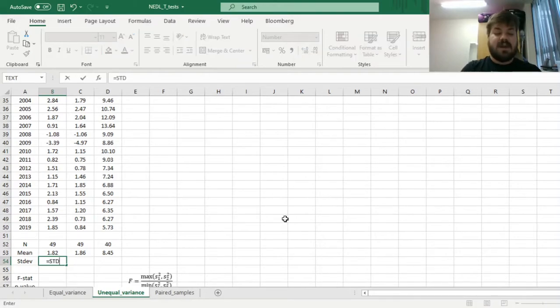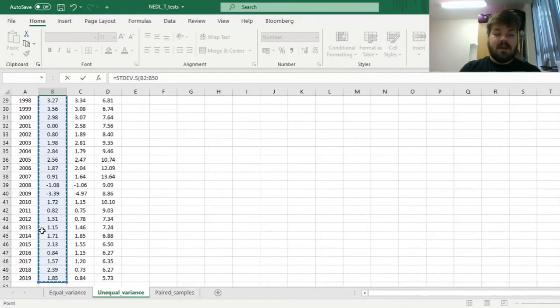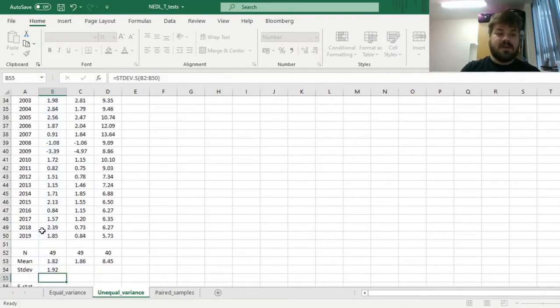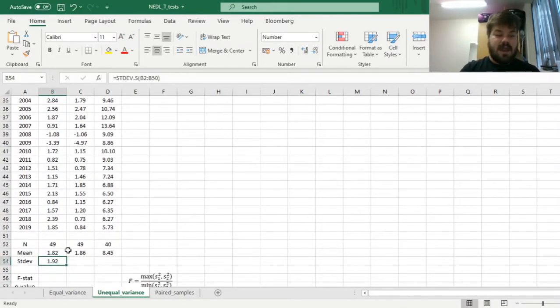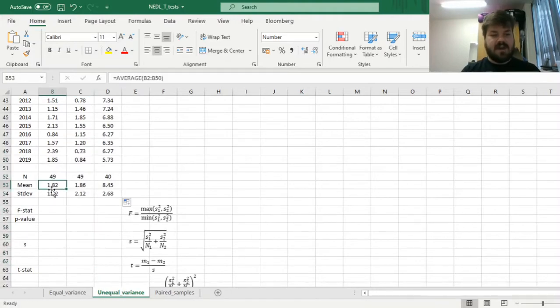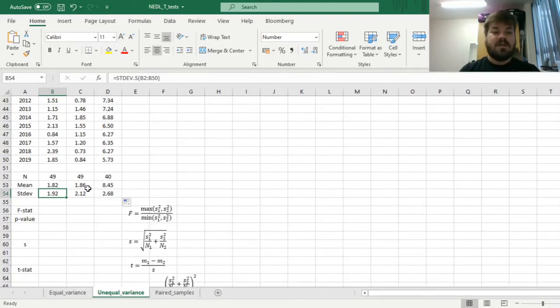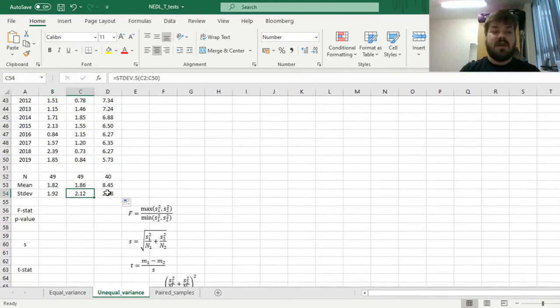To do that, we have to apply the sample standard deviation formula, as we are concerned with samples and not whole populations, and applying it to the whole arrays of our data. We see that the economic growth rate in the US is, on average, varying by 1.92% per annum, 2.12% per annum for the UK, and 2.68% per annum for China.